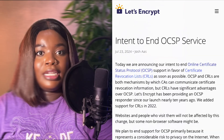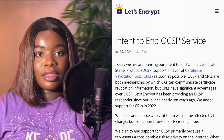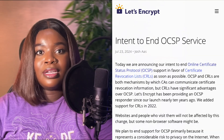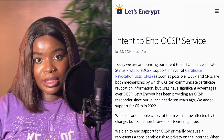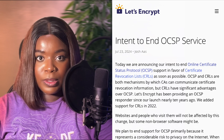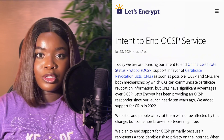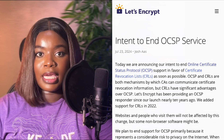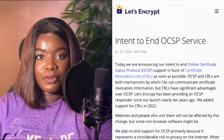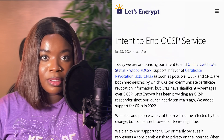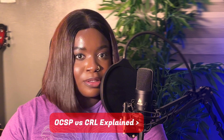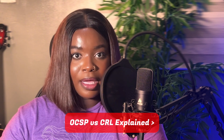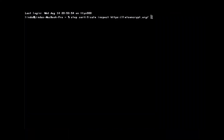Hi, I'm Ninda from SmallStep Labs. Let's Encrypt, the nonprofit certificate authority, has announced plans to end support of OCSP in favor of CRLs. But what are those and why? Find out in this video.